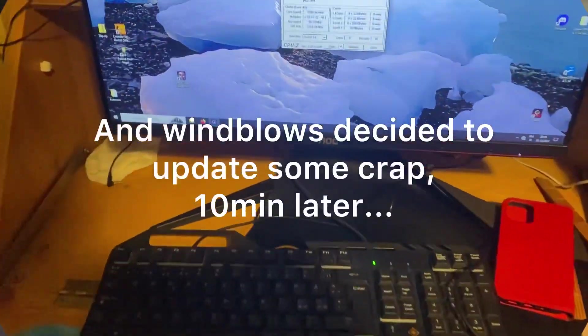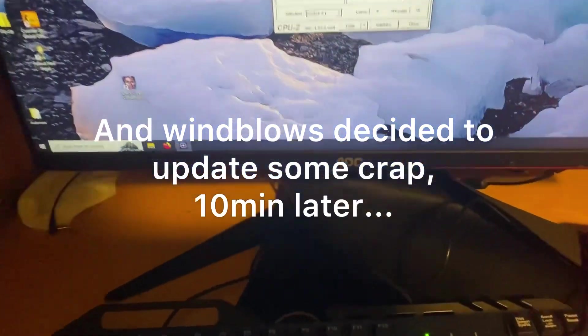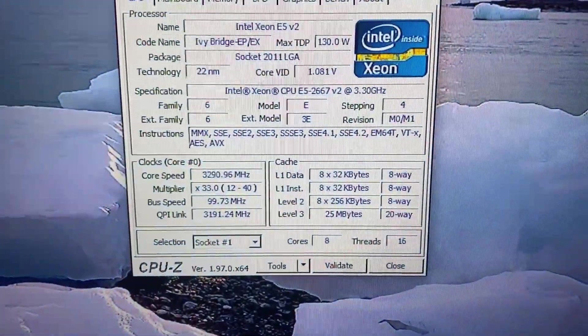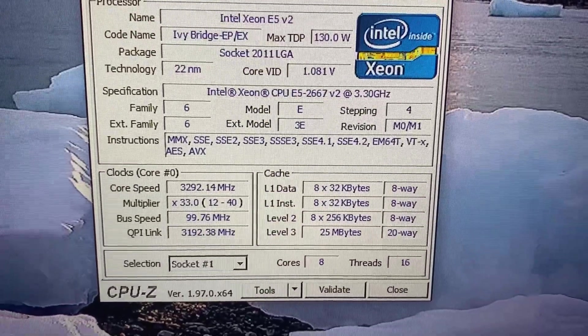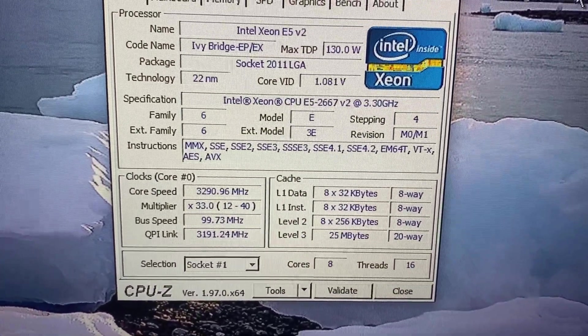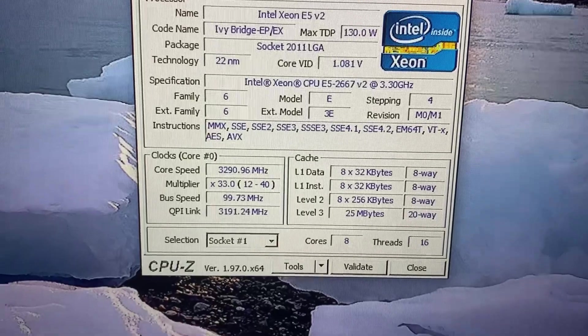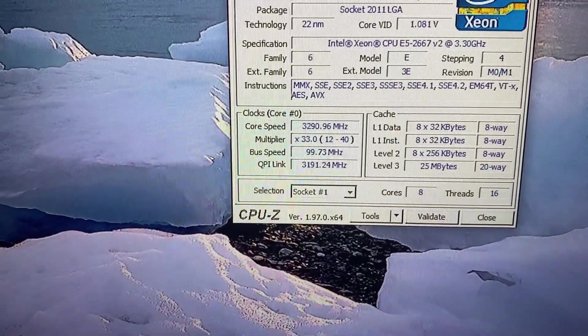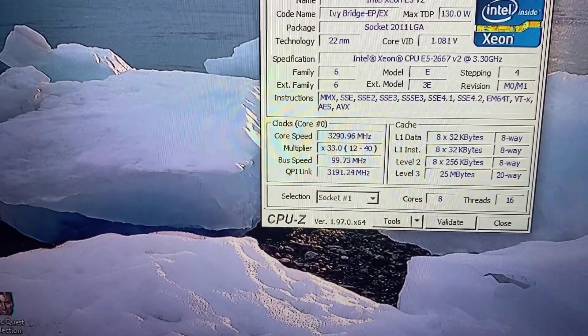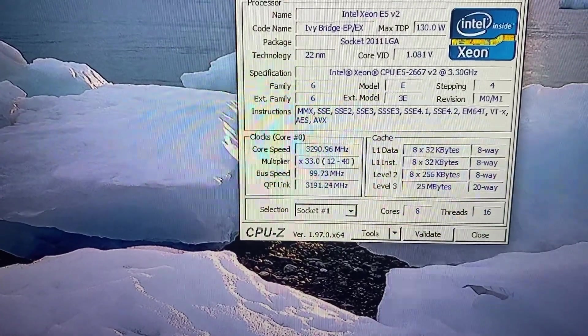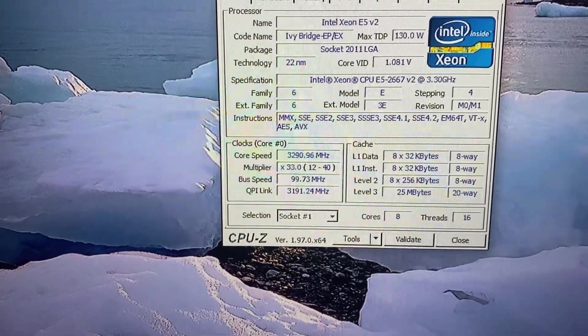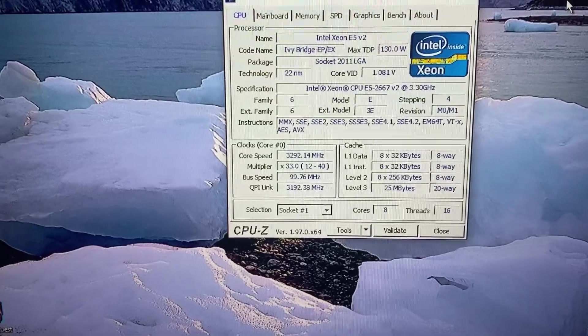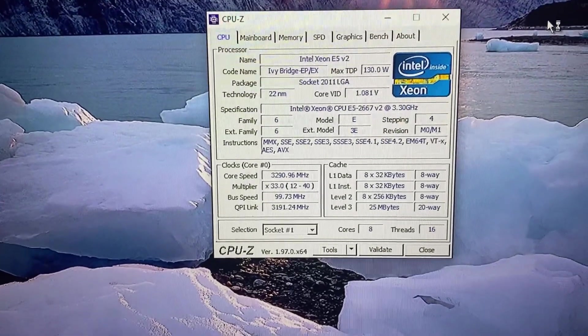Yep, so finally Windows got everything updated. And yeah, here we have Intel Xeon CPU 2667 version 2 now running at 3.3 gigahertz as it's not on turbo mode, it's just idling.